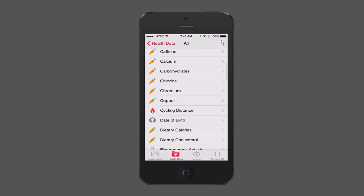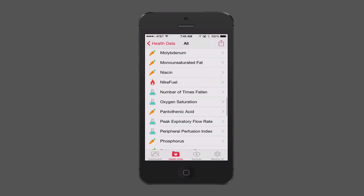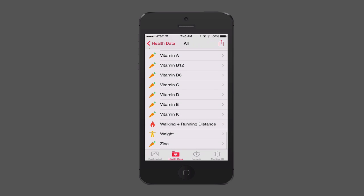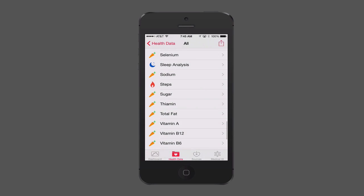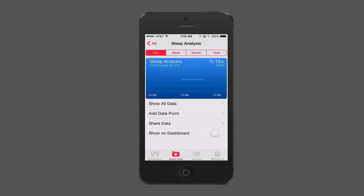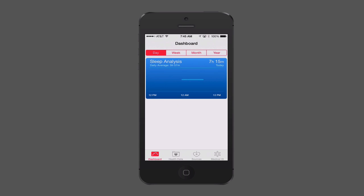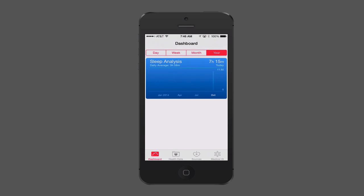All of these health categories are in alphabetical order, so I'll scroll through to find Sleep Analysis. You can see it has a little bar there — I'm going to toggle Show on Dashboard. This has pulled information in from MotionX. Going back to the dashboard, that sleep analysis now shows up. I can view it by week to see different days, by month, or by year — tracking that information with one glance.